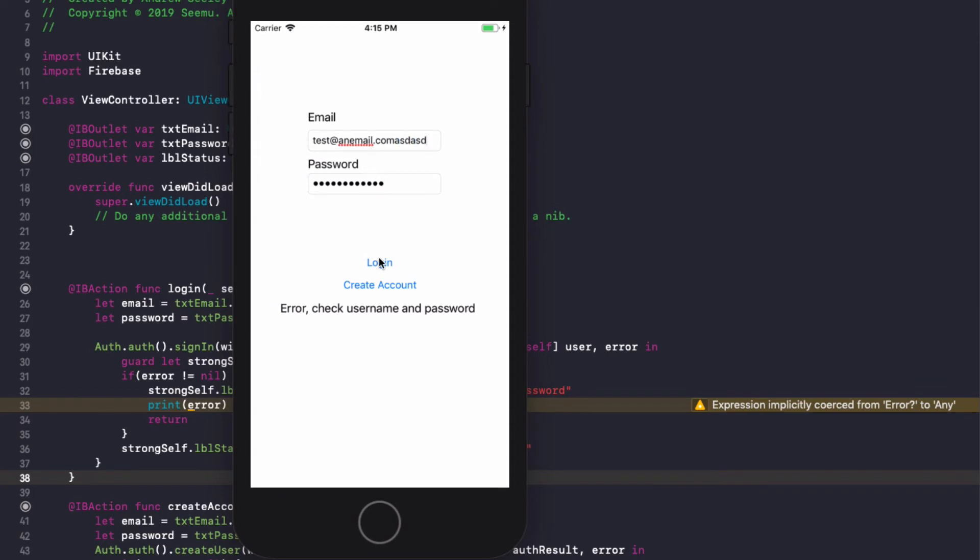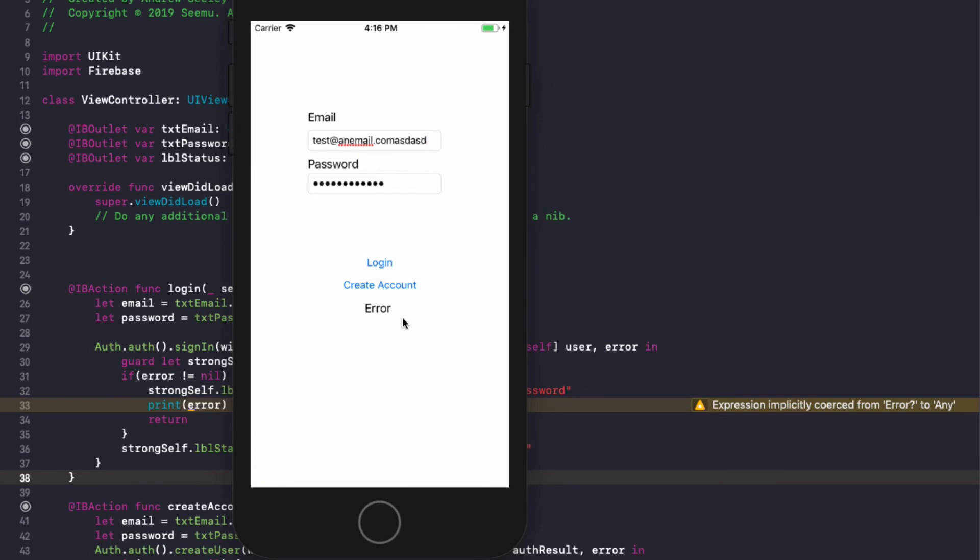Let's do a different email, try to login, get the same error. If I hit create account for that new email address it creates an account. If I try and create the account again for the same email address it gets an error because we can't create the account twice.